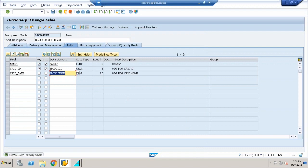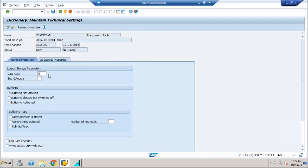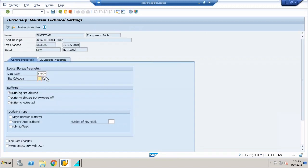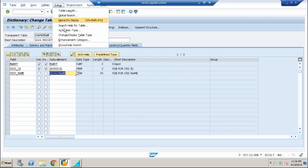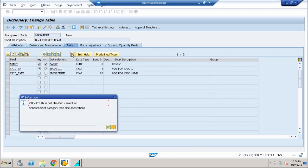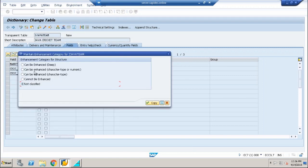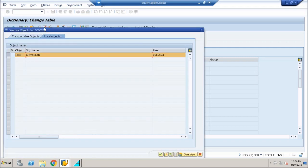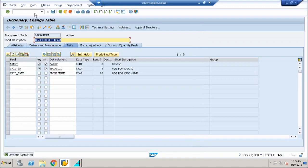For the table, go to the technical settings and set it to basic level size. Go back, then go to Extras, Enhancement Category — I've used only characters this time. Click on Copy, save, then check and activate the table. Now the table is ready to accept entries.